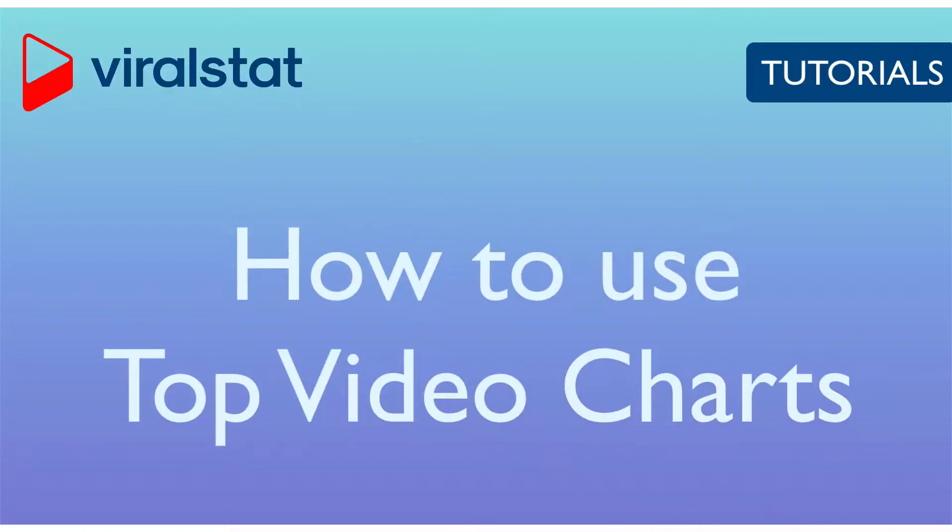Hi! This tutorial will show you how to use top video charts and what benefits this could bring to your business.